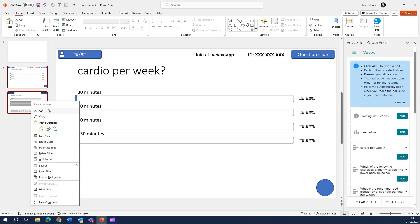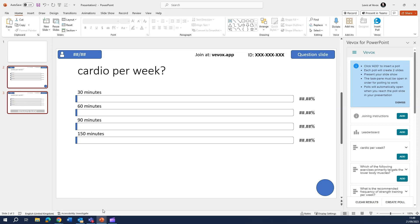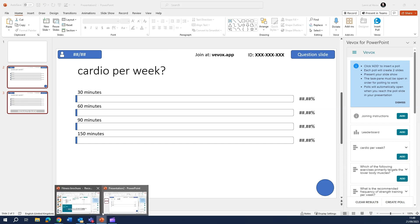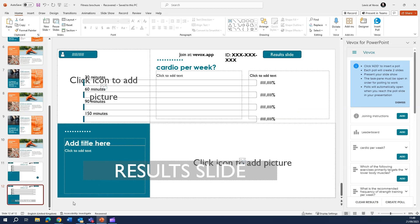Copy these, head back over to our original PowerPoint and paste them in.